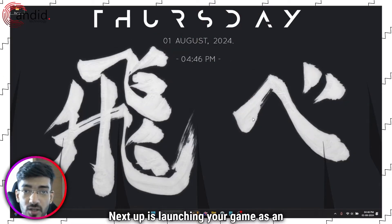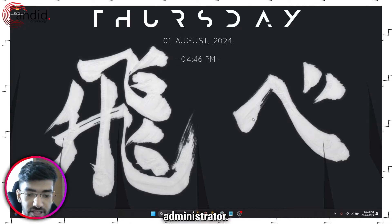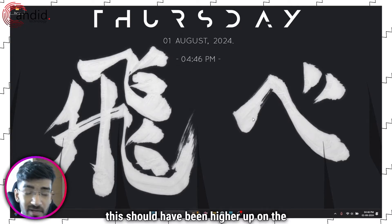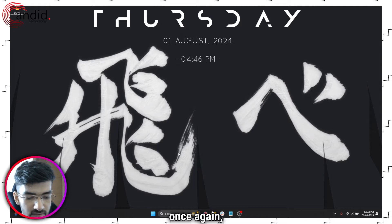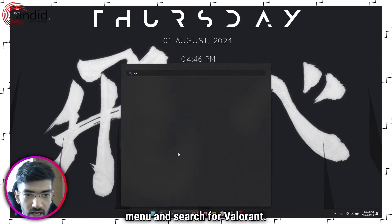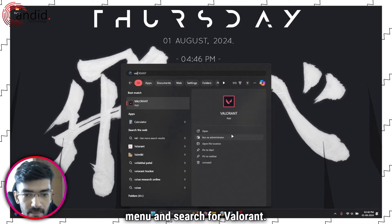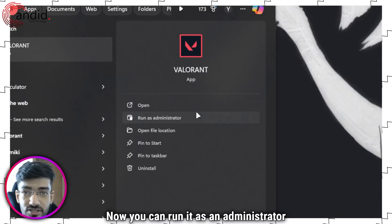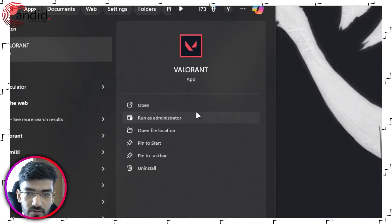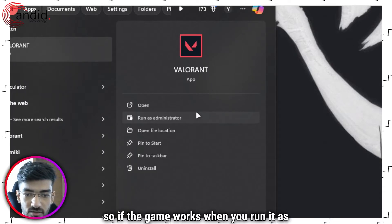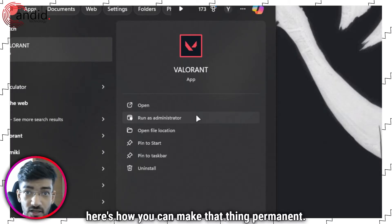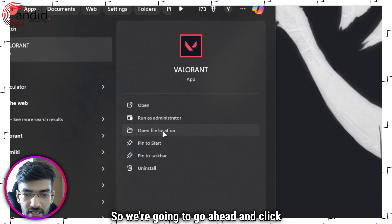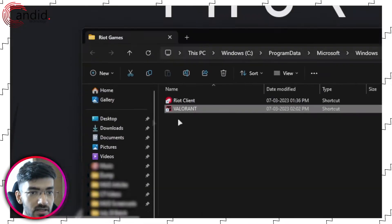Next up is launching your game as an administrator. This should have been higher up on the list, but never mind. So once again, what you have to do is press the start menu and search for Valorant. Now you can run it as administrator straight from here. And you can try this right here. So if the game works when you run it as administrator, here's how you can make that thing permanent. We're going to go ahead and click on open file location.